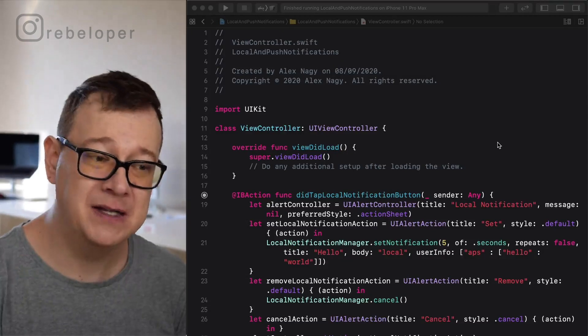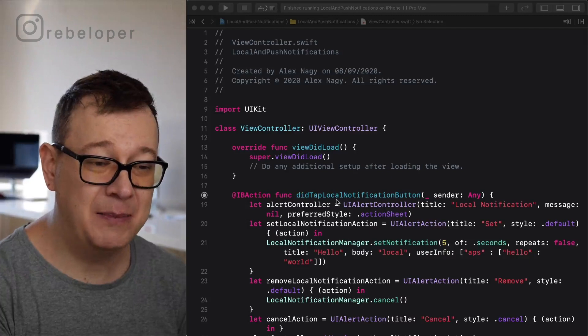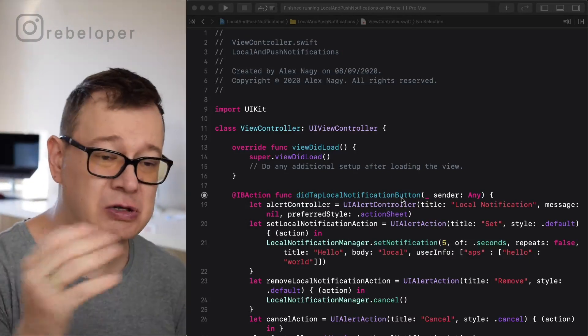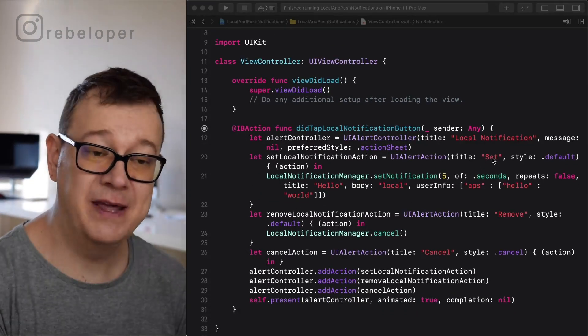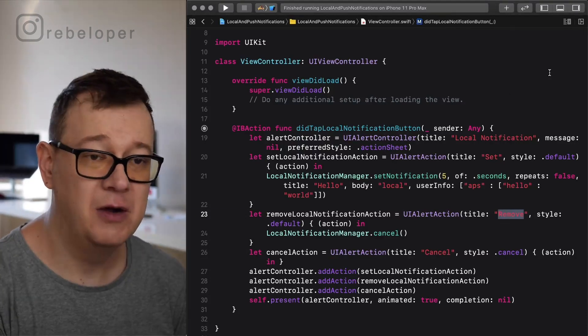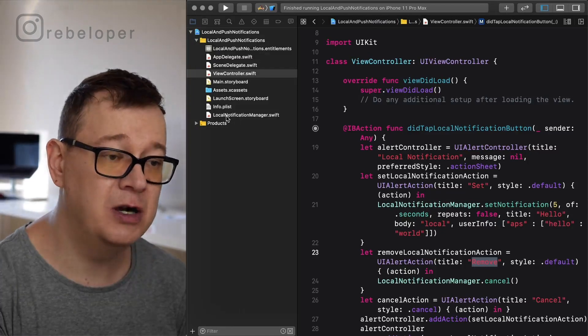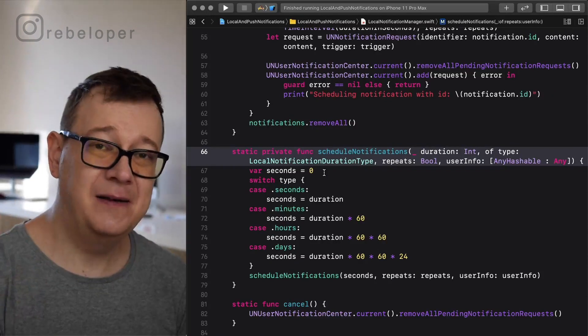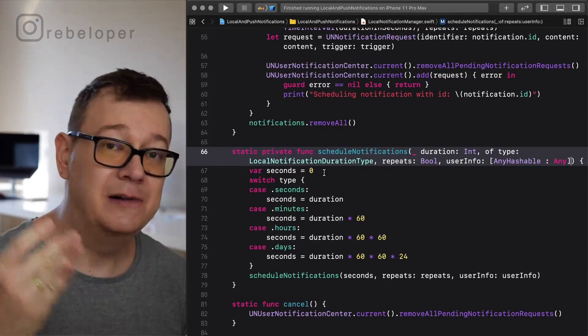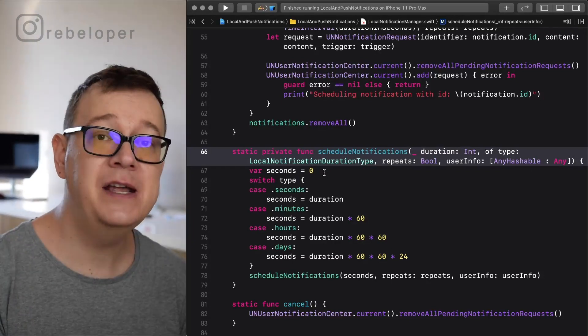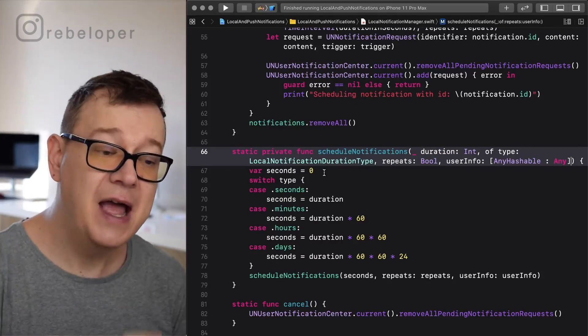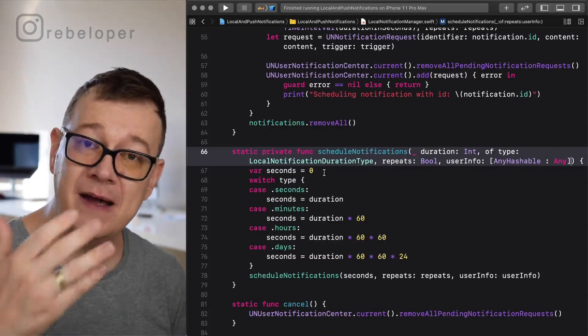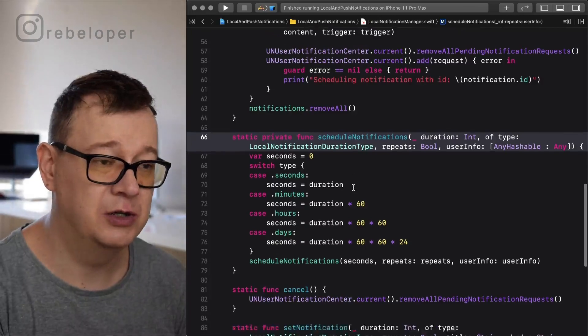So what this app does basically, check it out on GitHub, it has a did tap local notification button action. We have a local notification alert controller where we can set or remove our local notification. If you take a look at the file system you'll see there's a local notification manager. There are two steps in creating local notifications. First, you need to register for notifications, the same way for push notifications and local notifications, and then for local notifications we have to trigger or schedule our local notification.